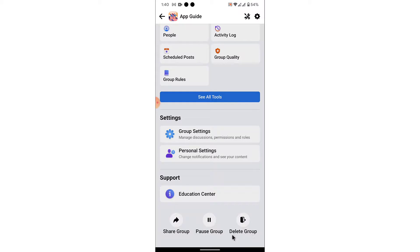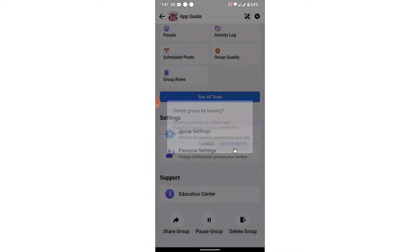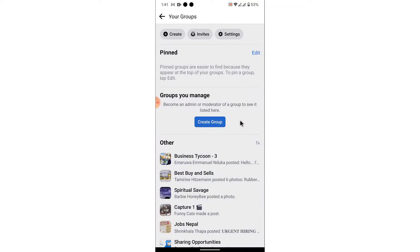Once you remove all the members, come here and see the delete group option. Tap on it, and a pop-up warning will open. You need to give confirmation to delete the group, so tap on 'Delete Group.' Once you tap on it, you'll successfully delete the group.